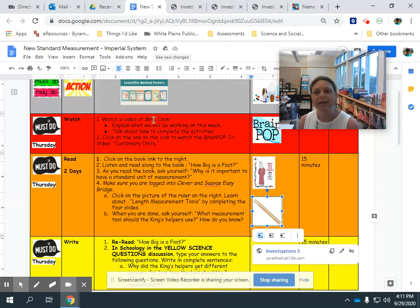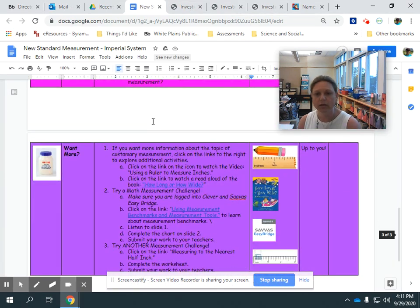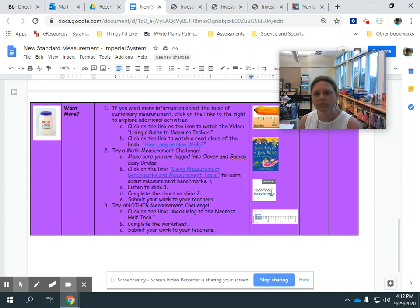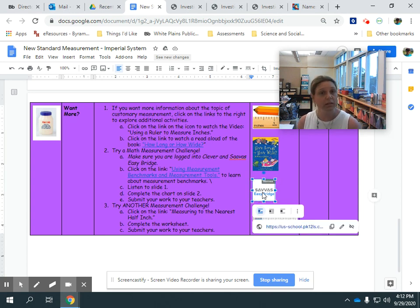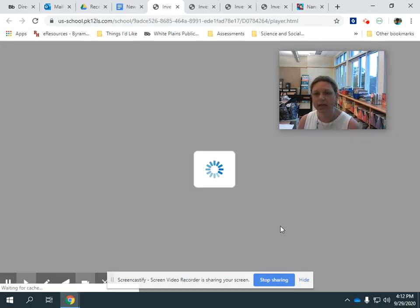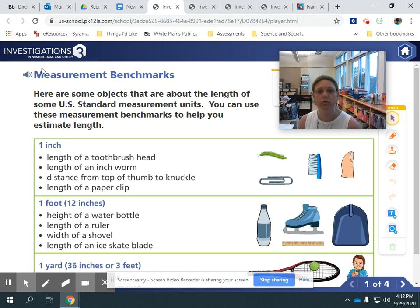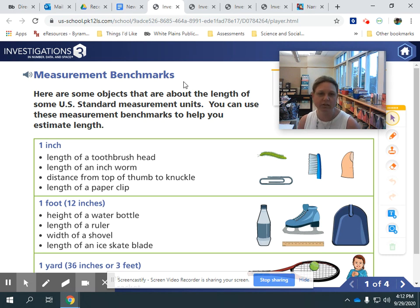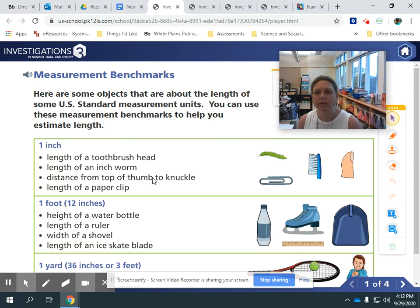In the extension part of your work this week, you can see here it says Savas Easy Bridge. If you click there, you'll want to be logged in to Savas through your Clever account. It's an extension on measurement benchmarks, and this is really cool because it tells you different things that are about an inch, about a foot, and about a yard. You'll always have those benchmarks available to you, and you can see there are some body benchmarks.